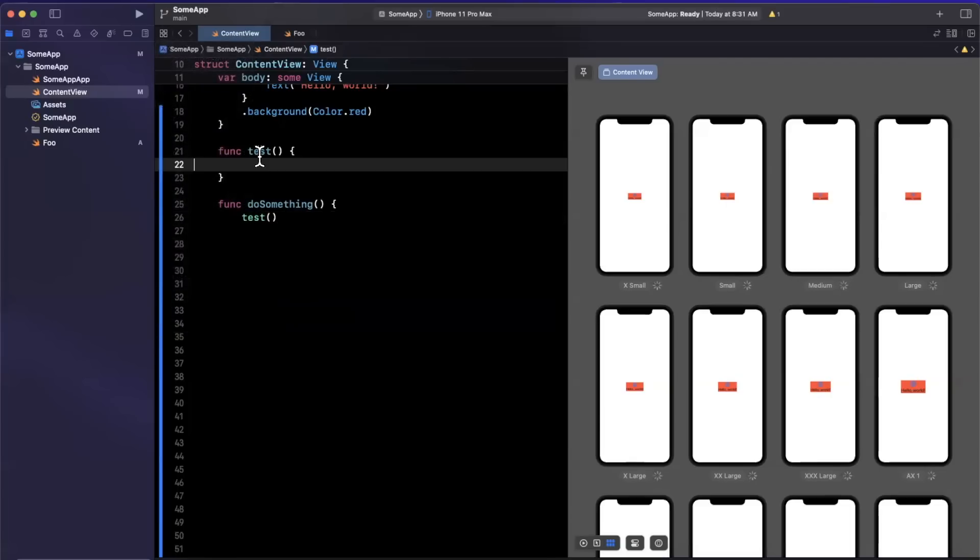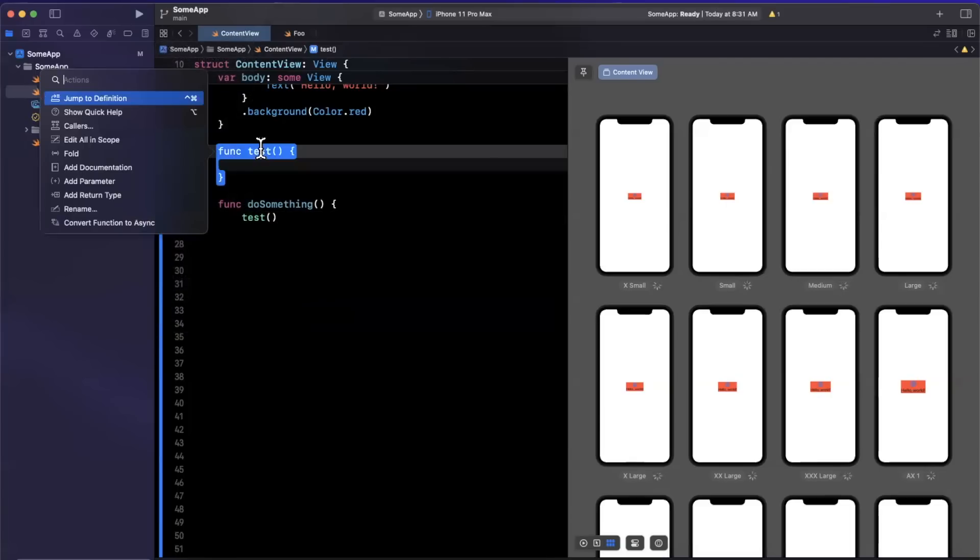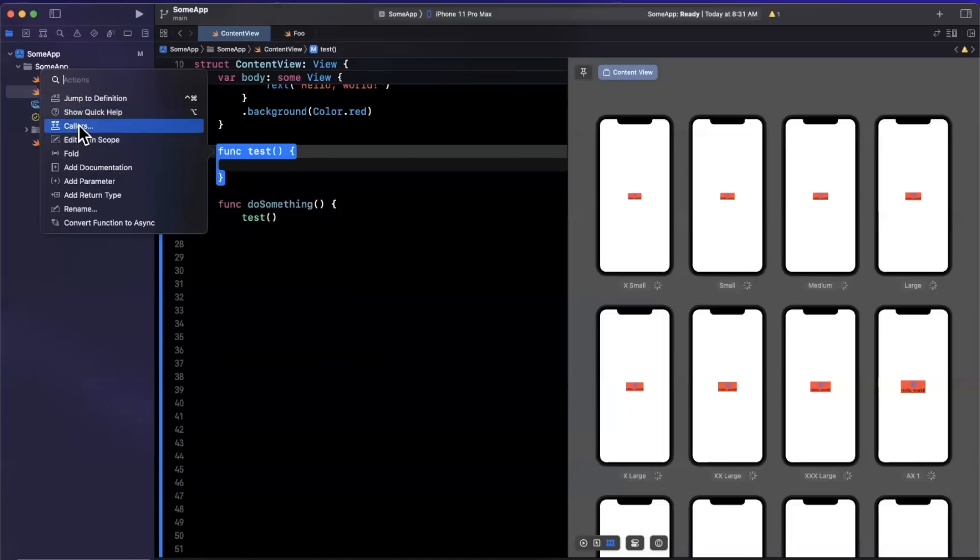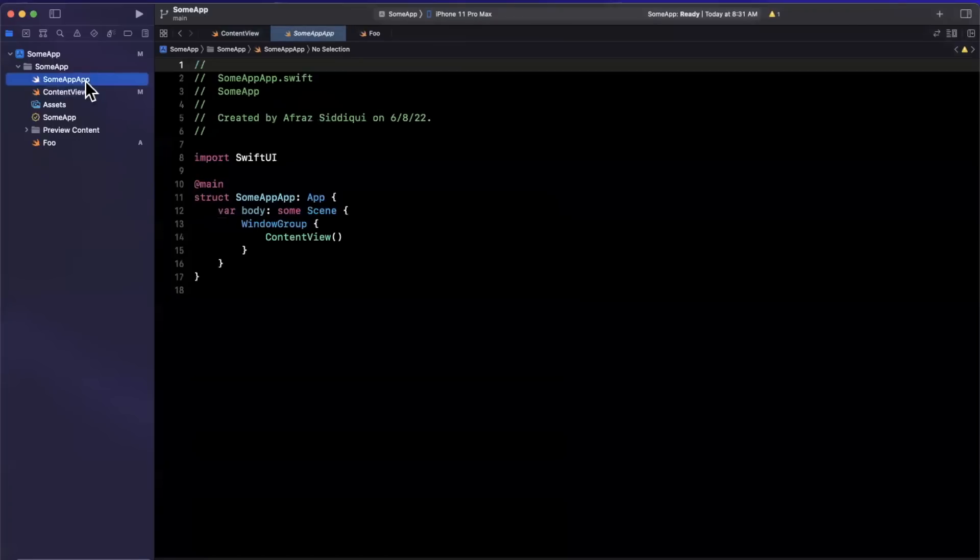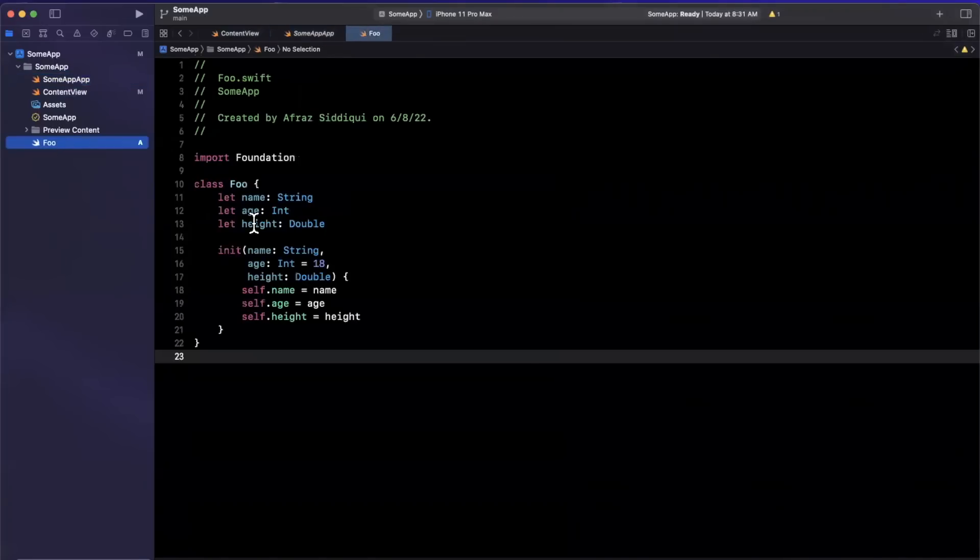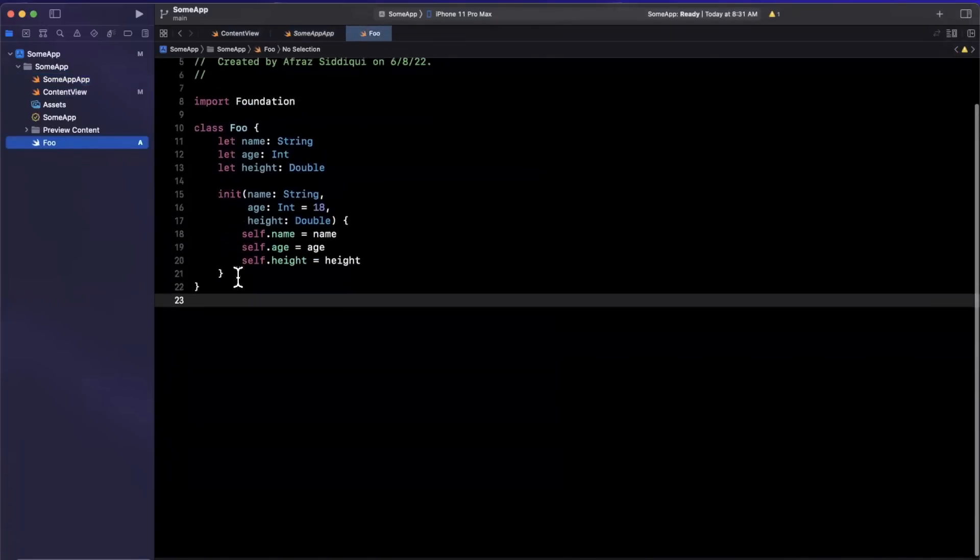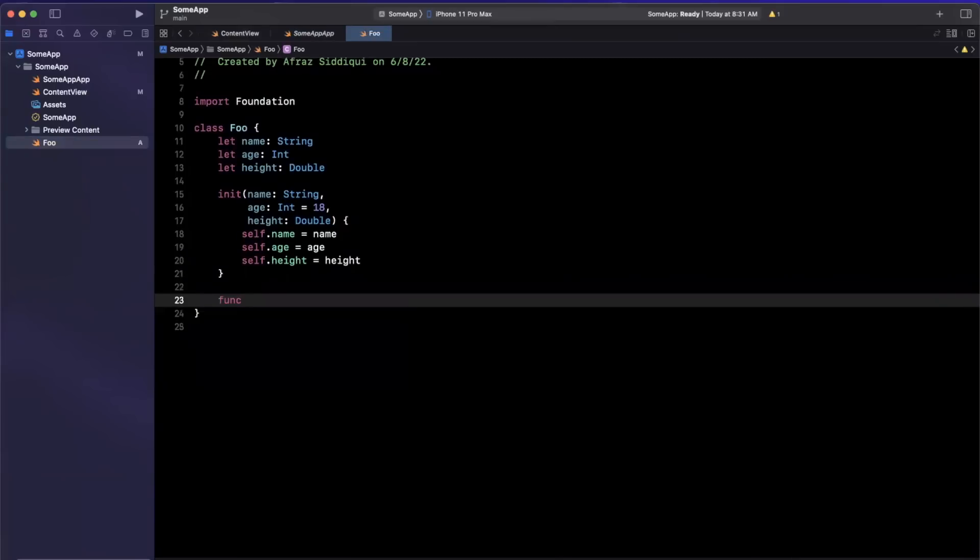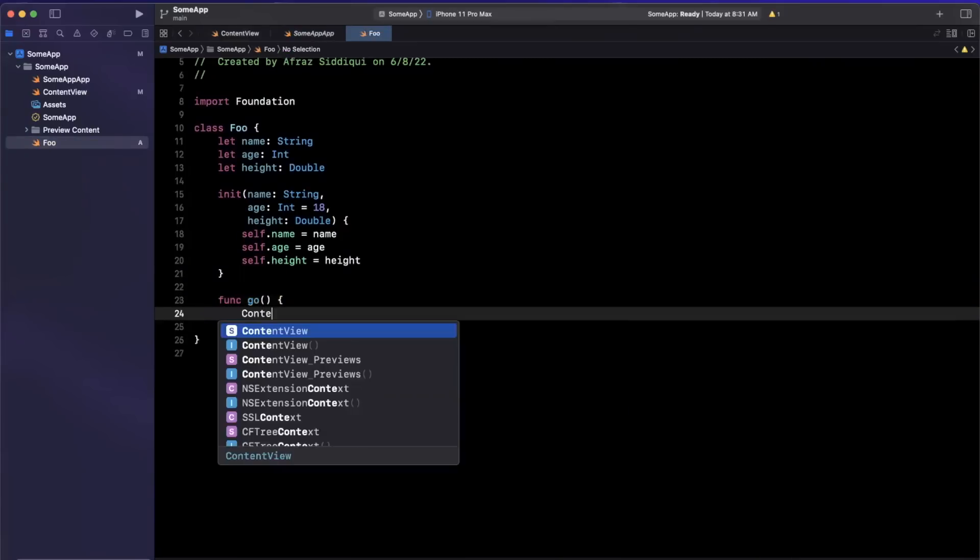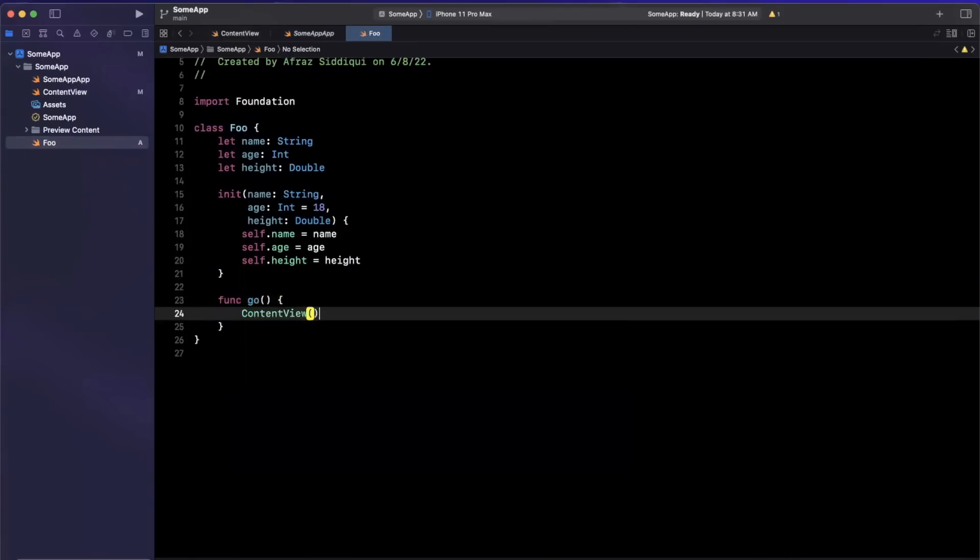Now what Apple has done is we can actually command click just like we used to jump to definition, and we now have callers in here. And before we actually take a look at that, let me actually call this from our foo file, just to add another caller here so we can see this in action.